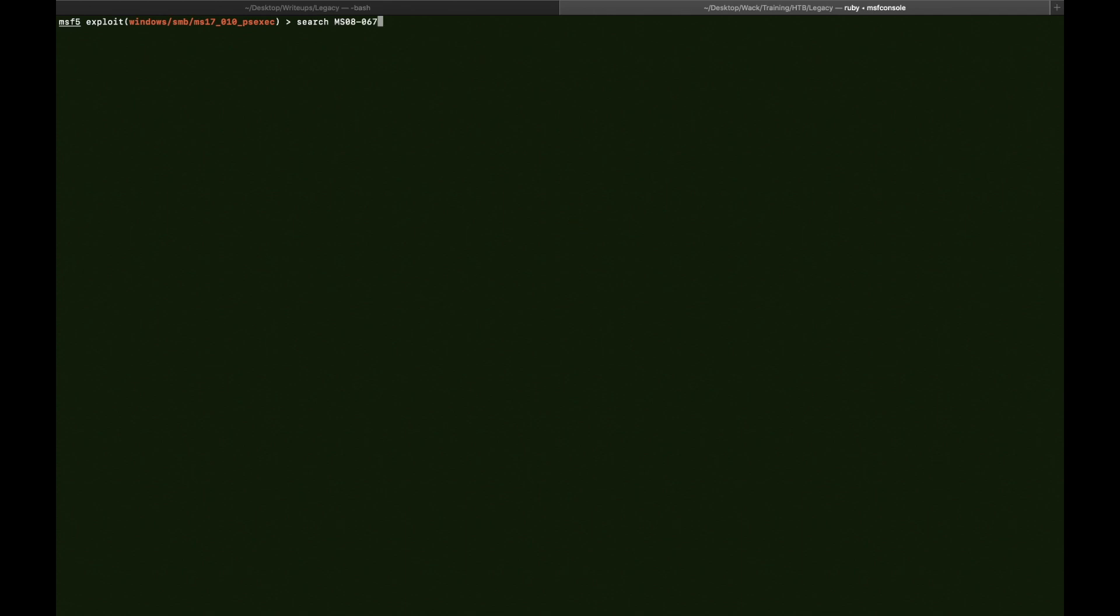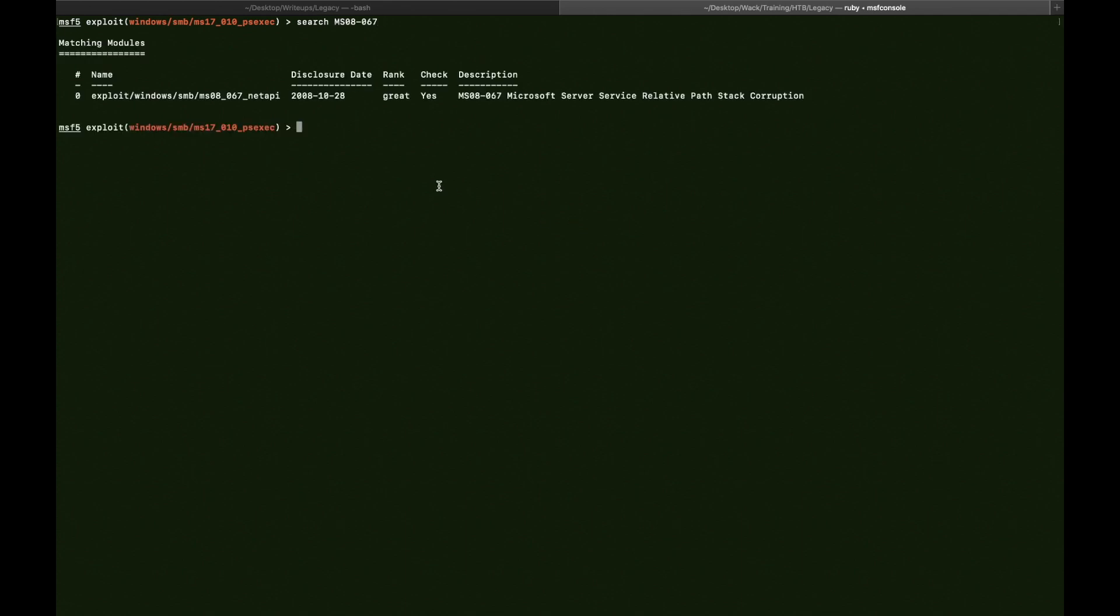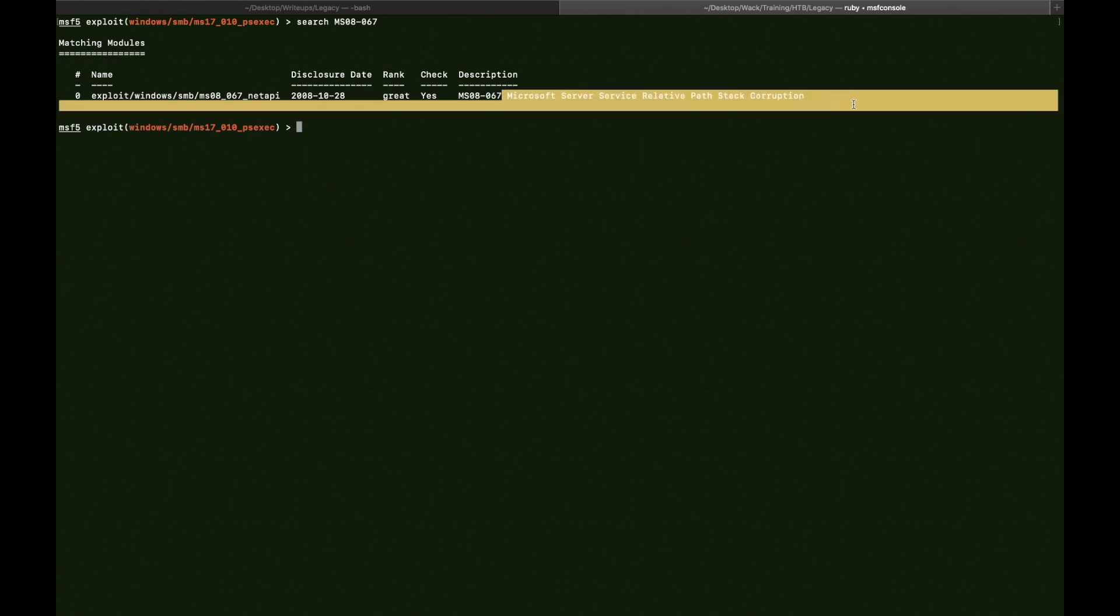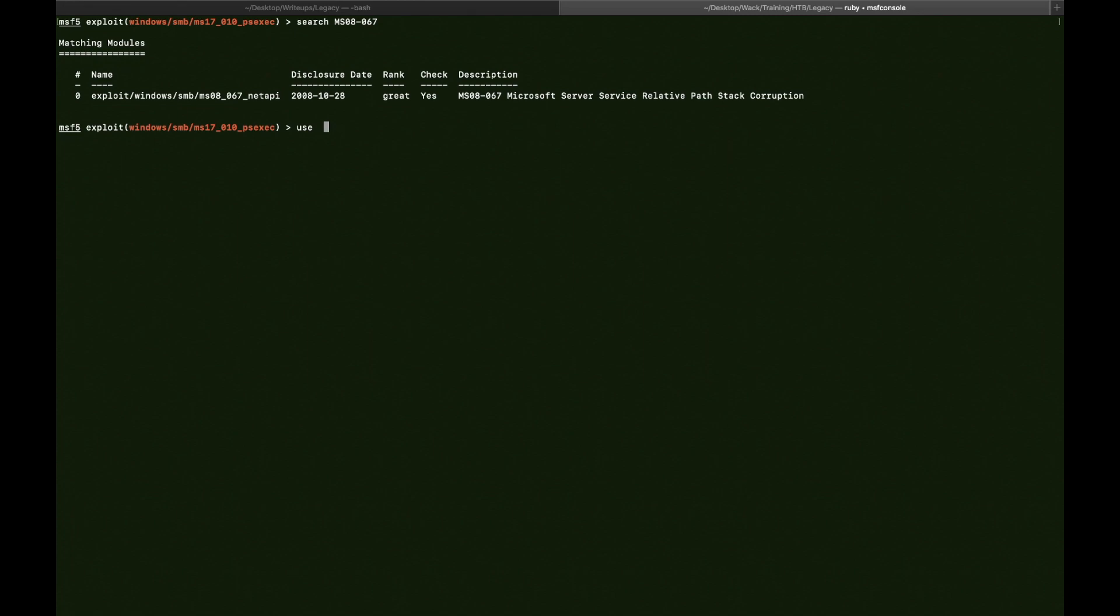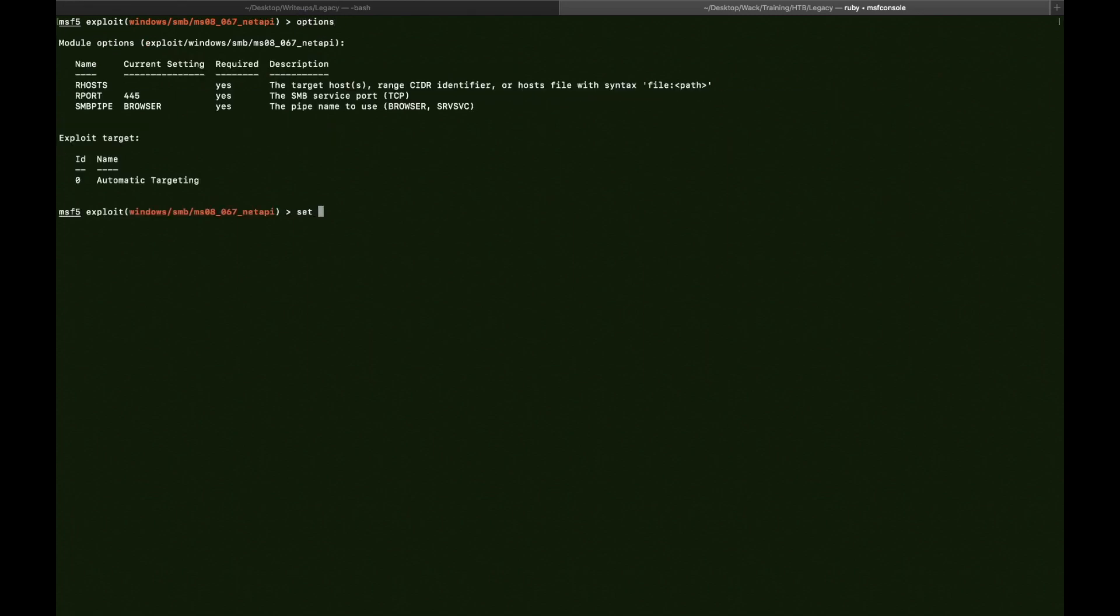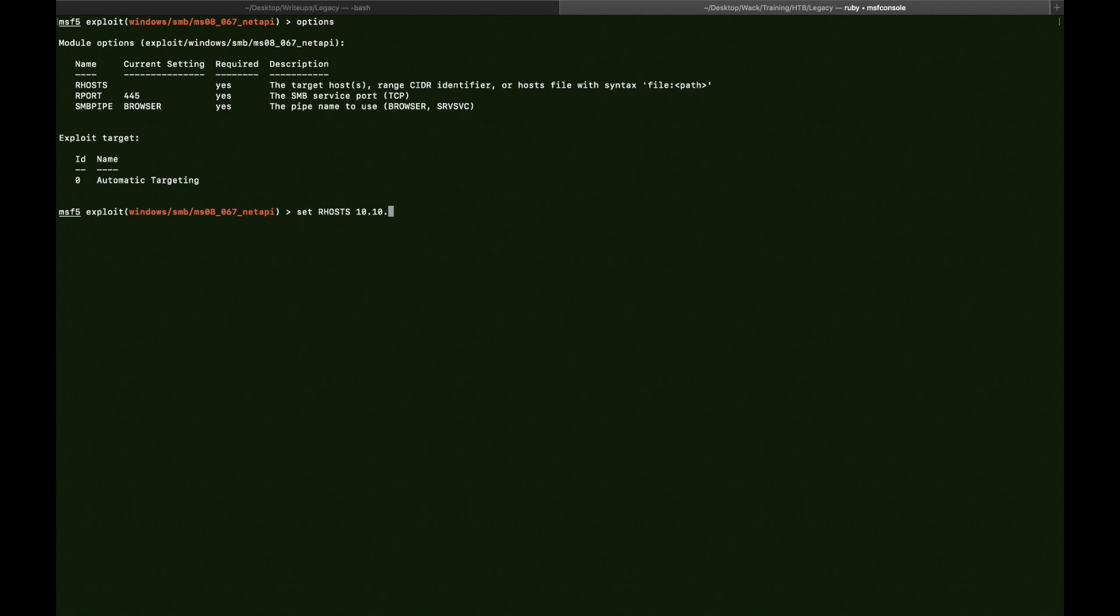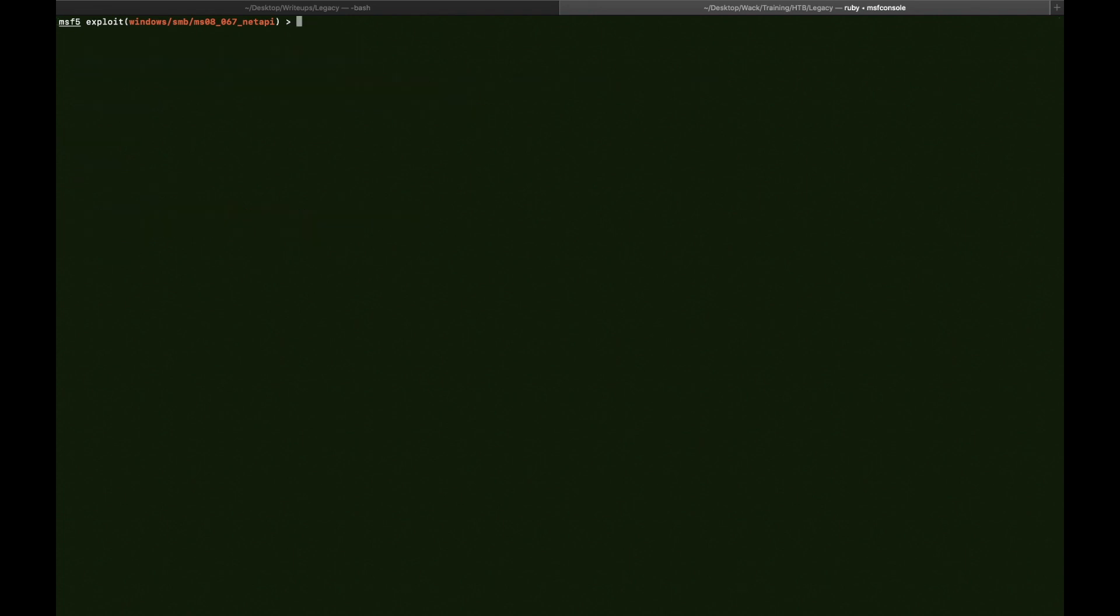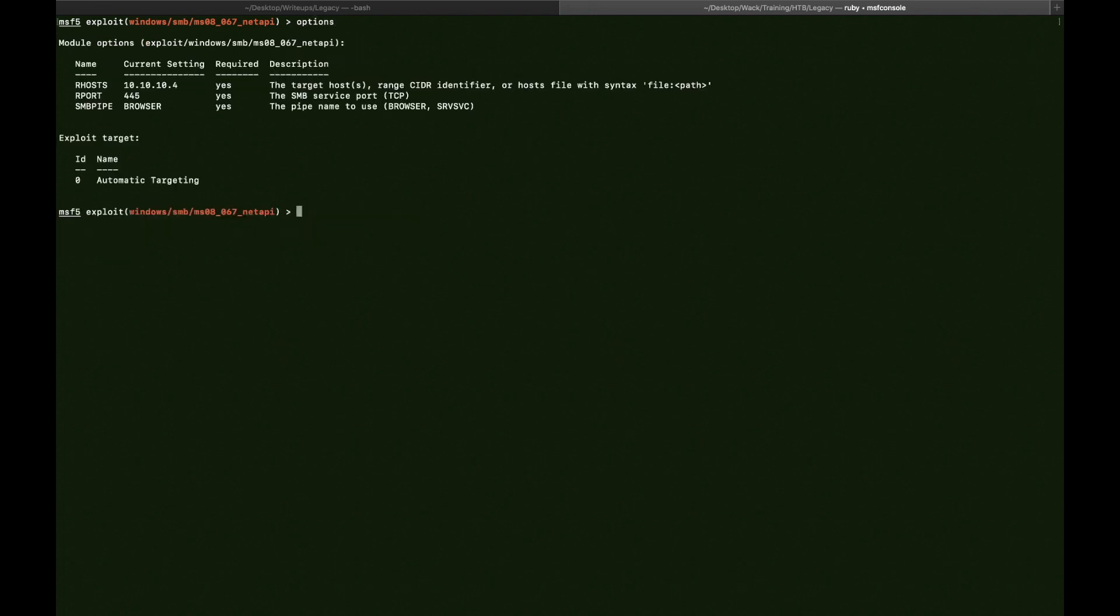Like this. Alright. So there is one exploit. You also have a short description here. So it says, Microsoft Server Service Relative Path Stack Overflow. Okay. So we say use 0. Options. And we also set our RHOST to 10.10.10.4. Yeah. Everything seems fine. Yeah. Everything is fine. Okay. And we're going to run it.